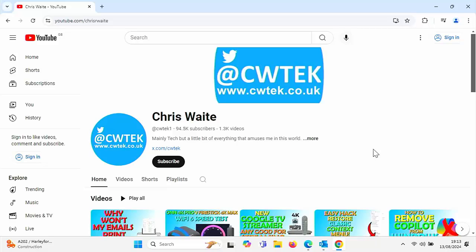Hopefully whilst you're here, you're going to find something to educate you, entertain you, amuse you and maybe even save you some time and money. And if whilst you're here, you see a video that you think your friends, your family or your work colleagues might like to see, then please don't forget to share these videos on your social media timelines.